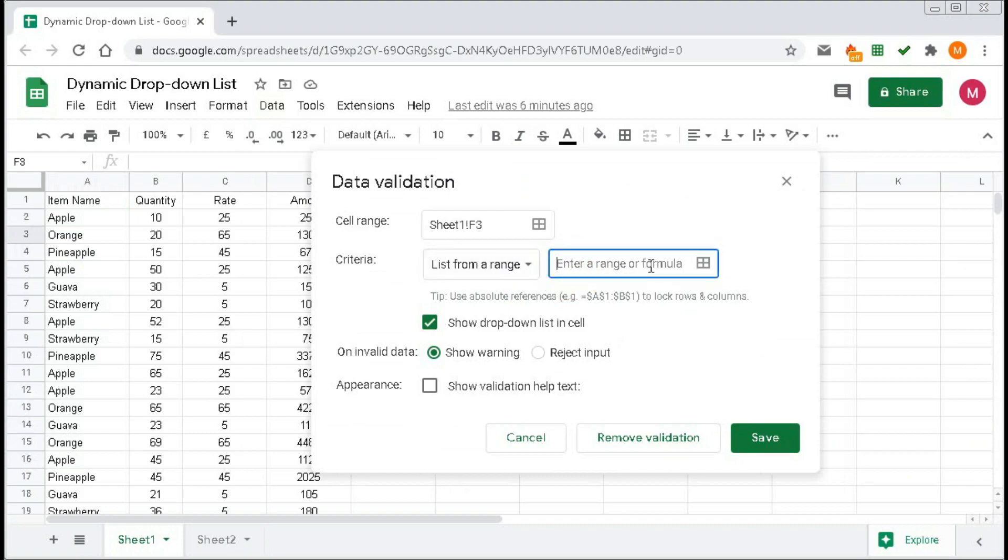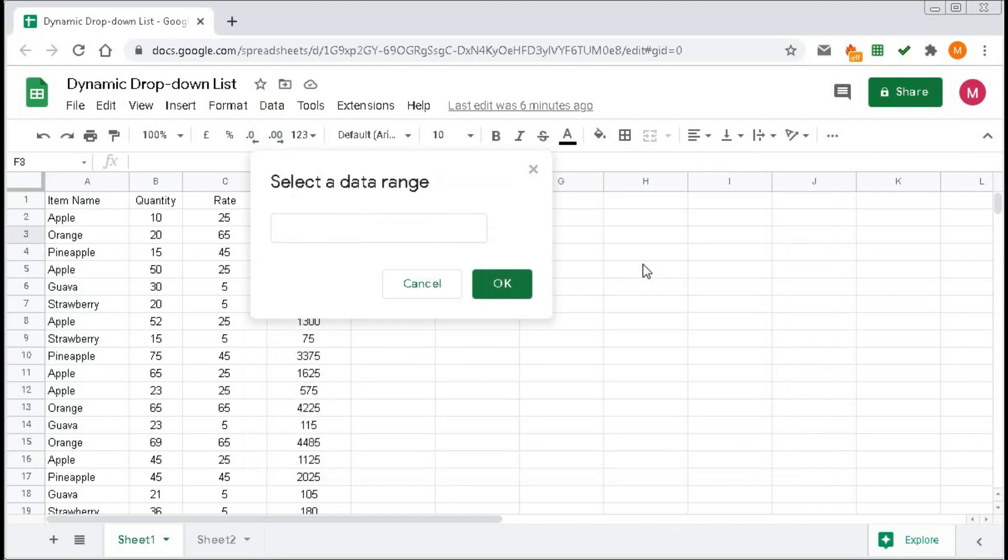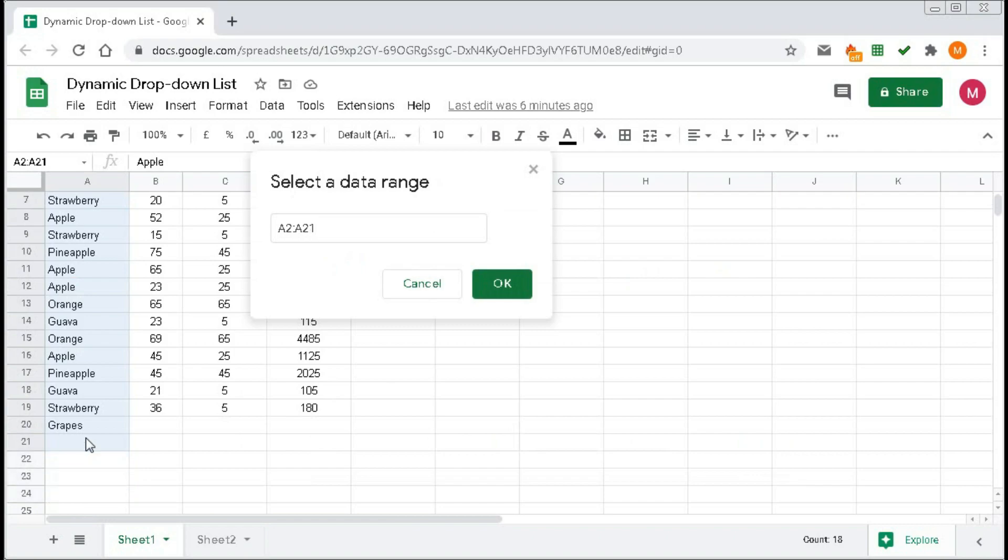Click here and select the range that you want. But remember, while creating the dynamic drop-down list, you have to take some extra cells that you want to grow. Then click OK.